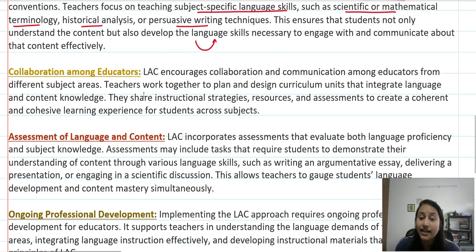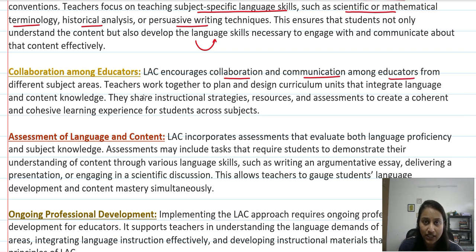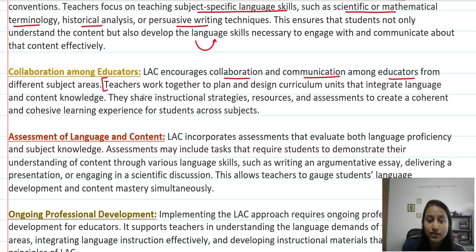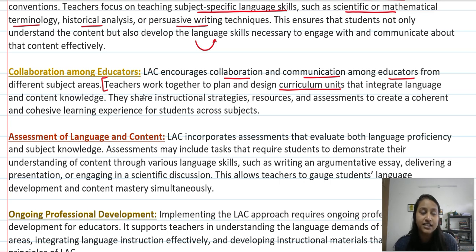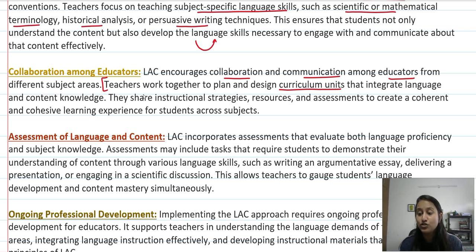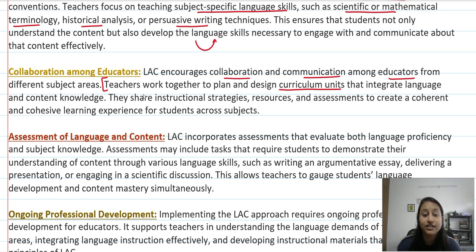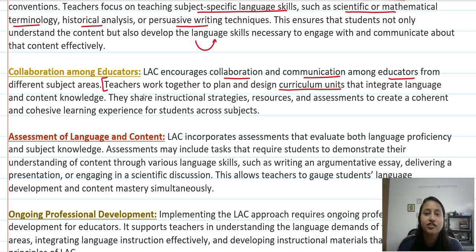Teachers encourage collaboration and communication. Educators from different subject areas work together to plan and design curriculum units which integrate language and content knowledge. For example, English techniques are helpful in your science. Teachers share instructional strategies, resources, assessments, and learning experiences for students.